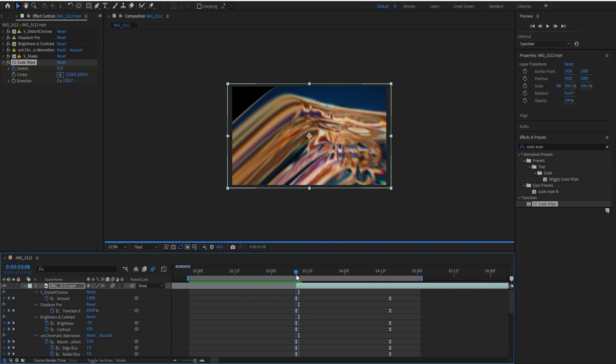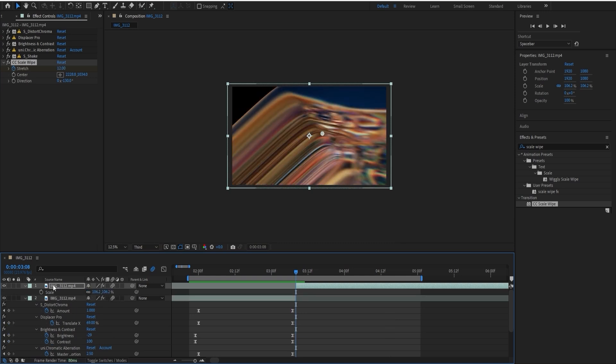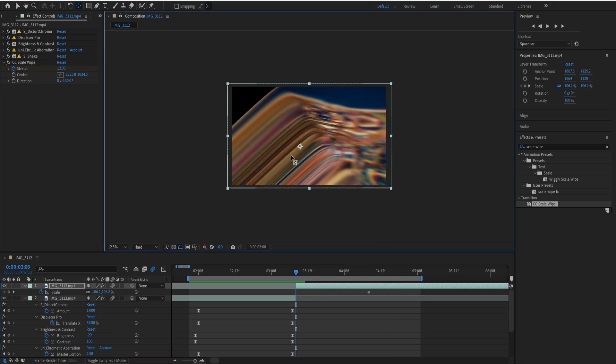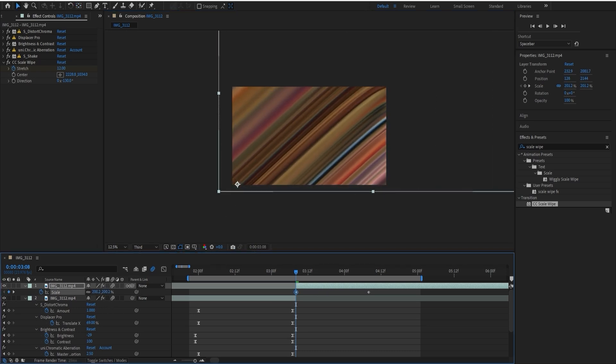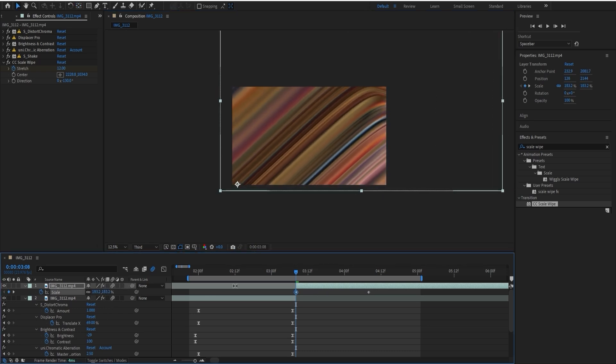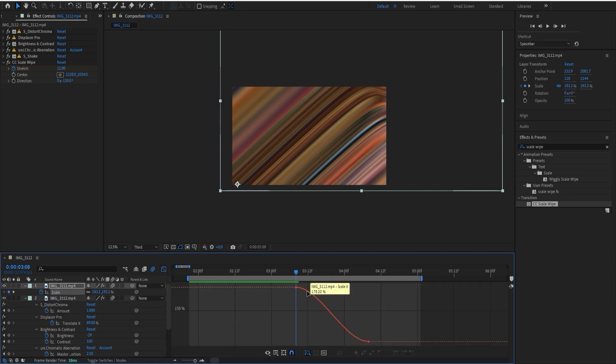You're going to want to change the scale again like we did last time. I'll select the anchor point, put it right here, and then scale it up like that. Then I'm going to add a keyframe again, yeah like that.